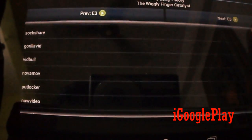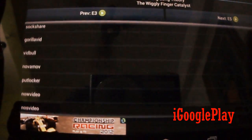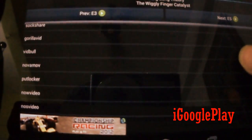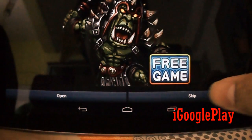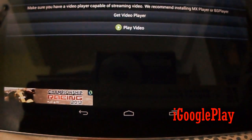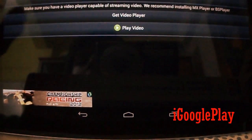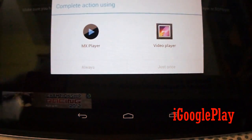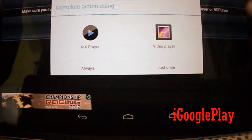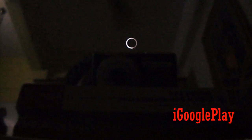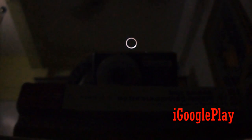Now it will show the links where you can watch this video from. It will show an ad — just skip it. The speed depends on your WiFi or your data connection.